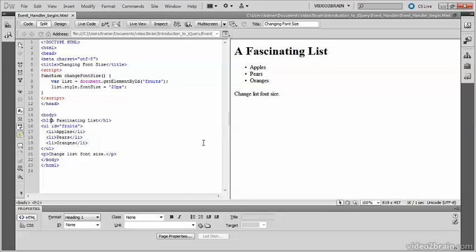In this file I've got a JavaScript function in the head of the page. The function is called changeFontSize, which is designed to change the size of the font in this unordered list, called fruits, to 20 pixels.